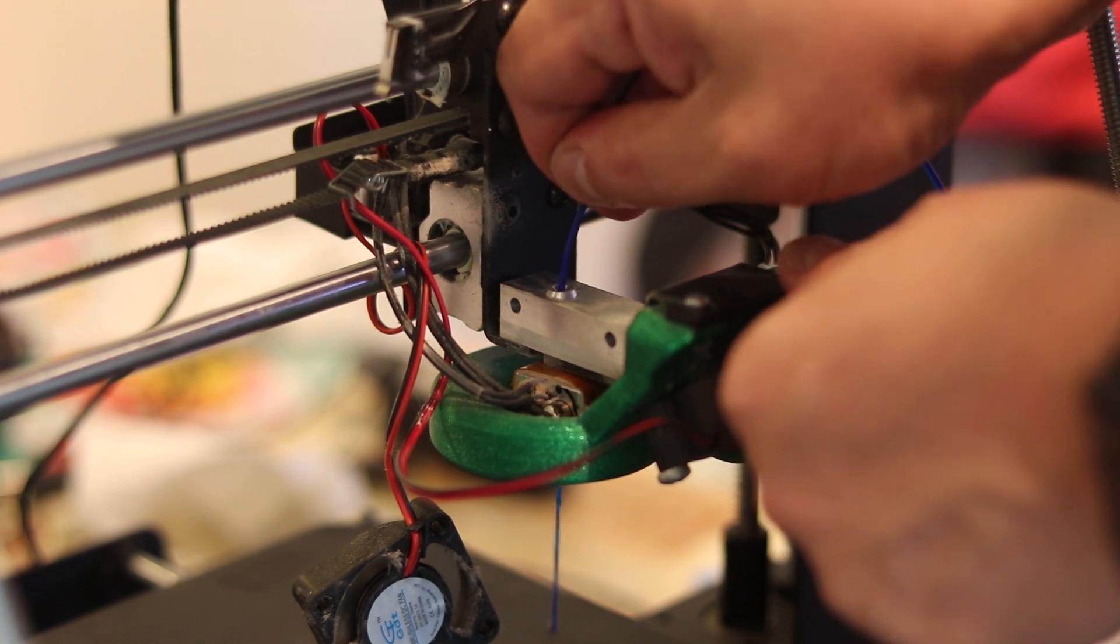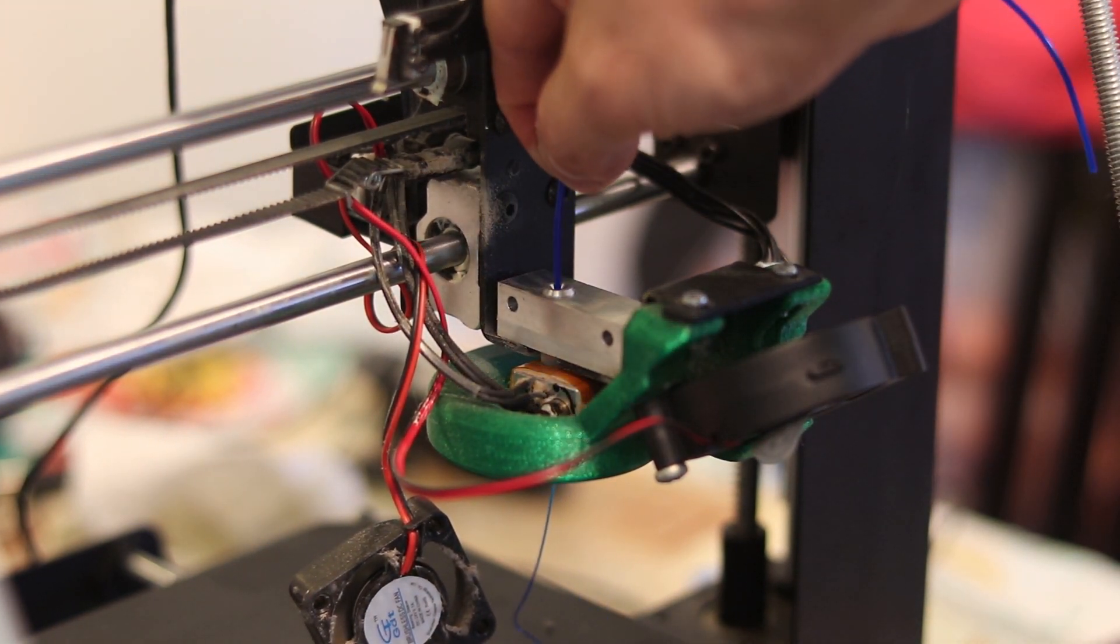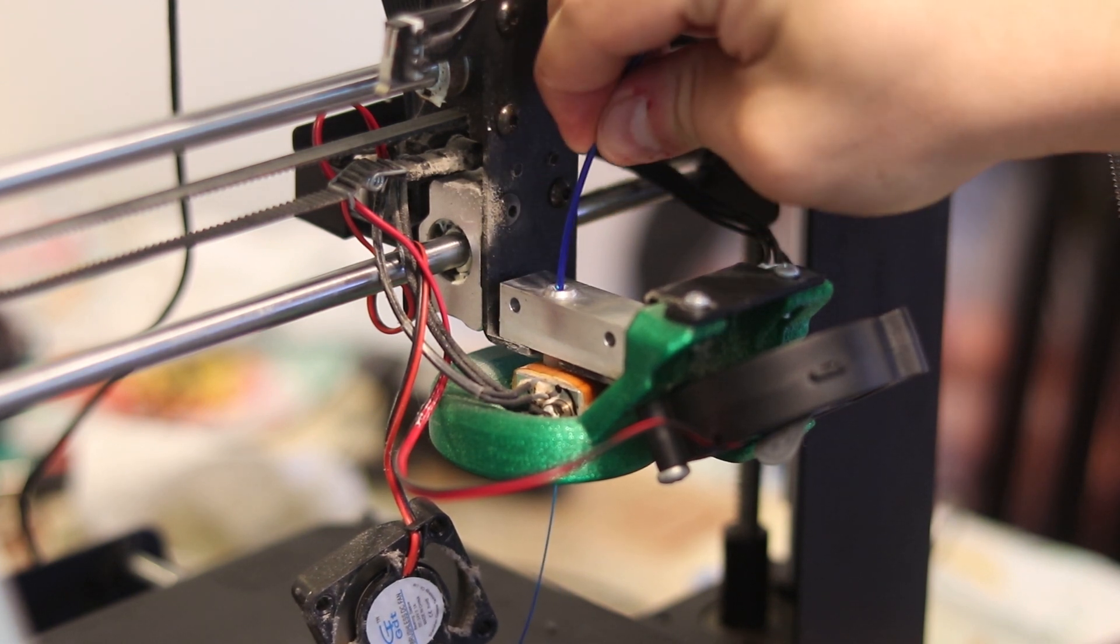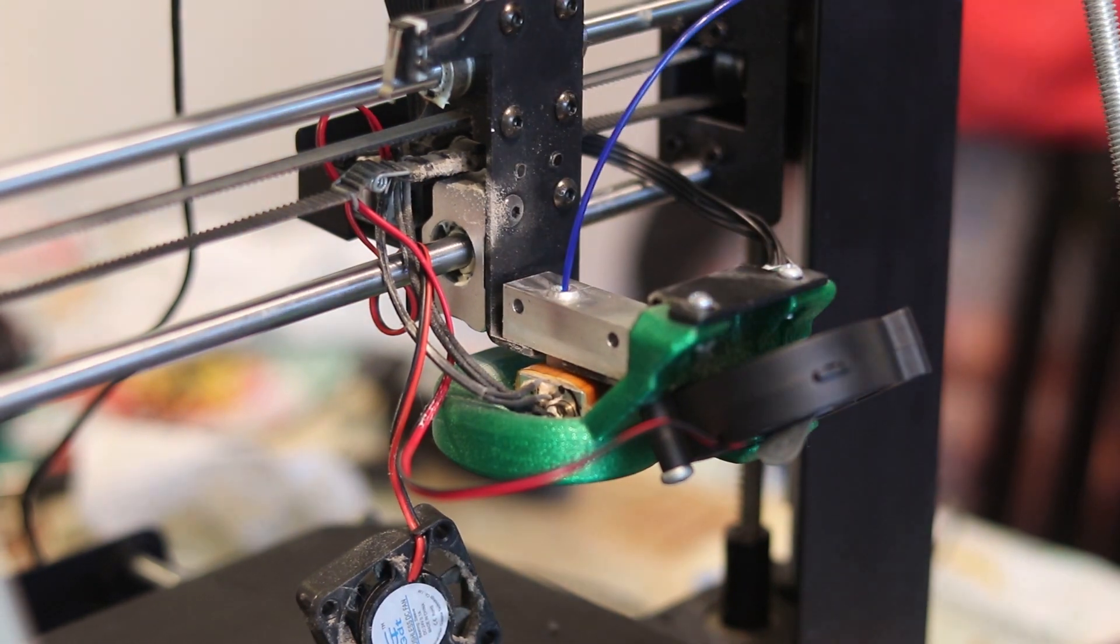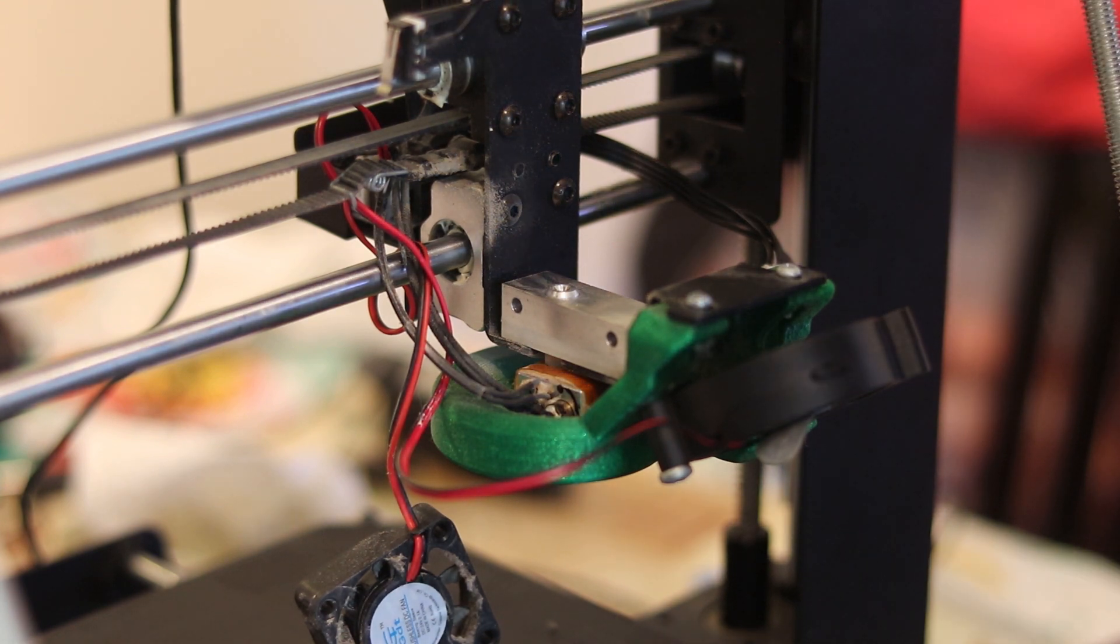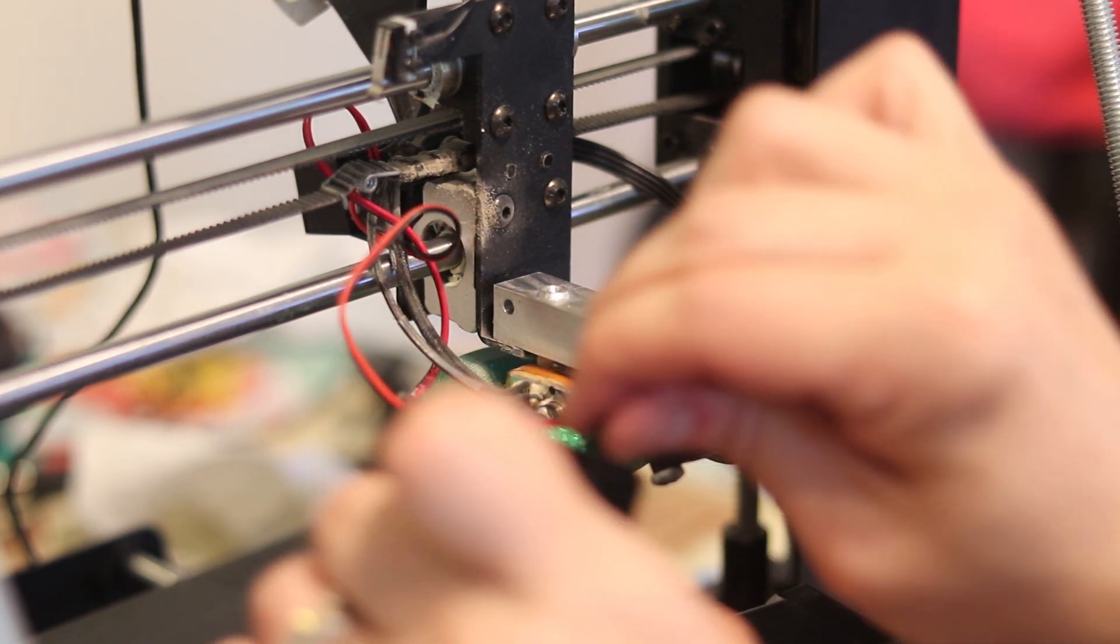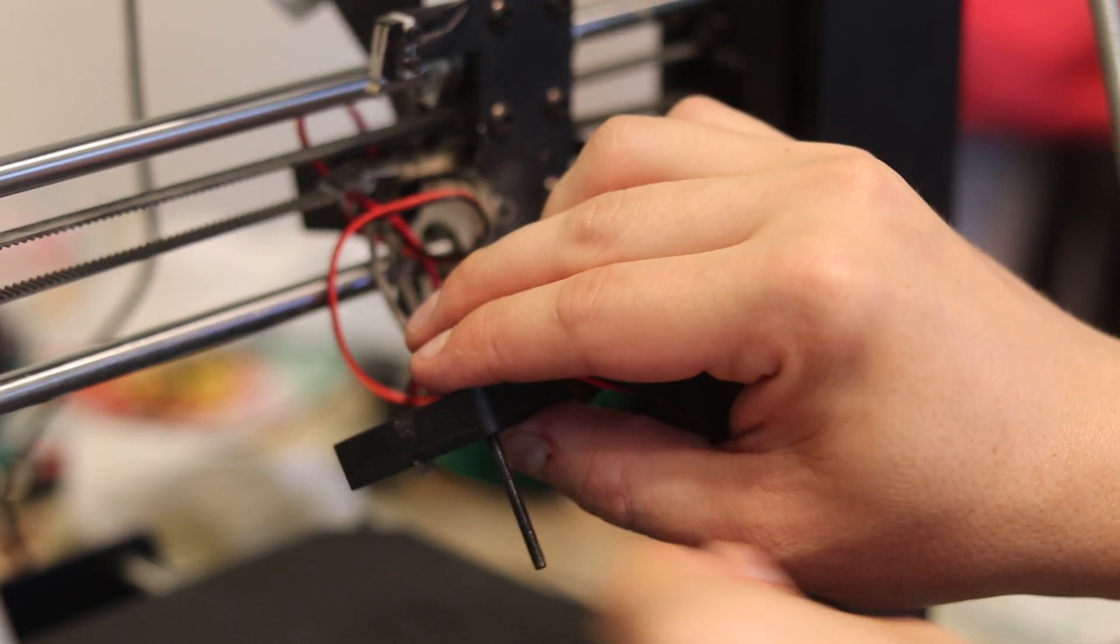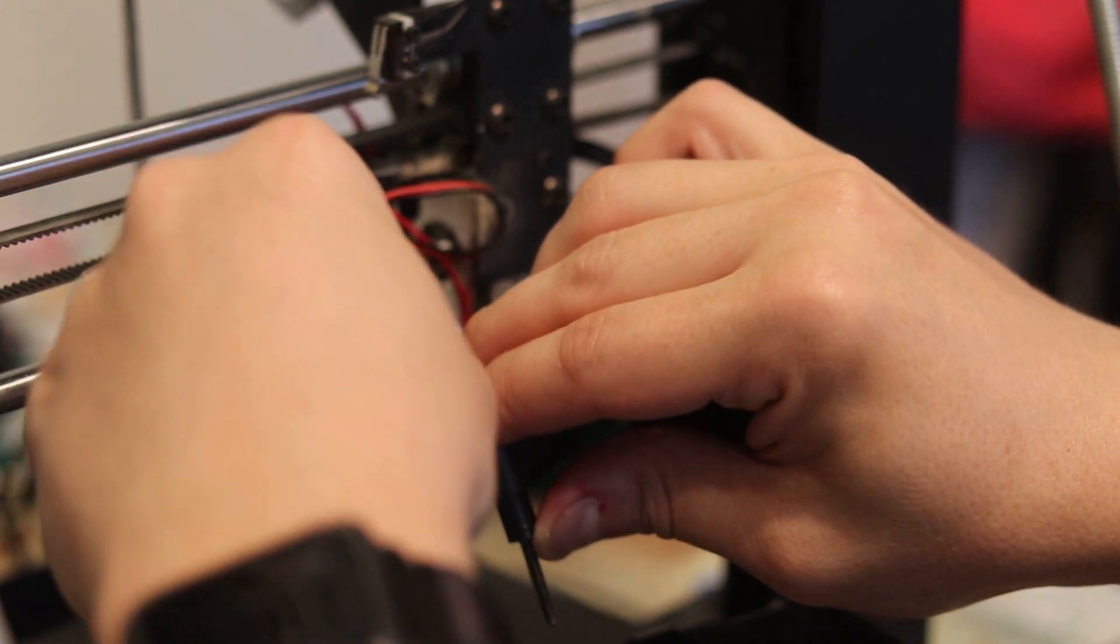Yay! It's unclogged. I hope it works after I assemble it back. Let's turn the printer off and do a quick cold pull. Now let's put it back together.